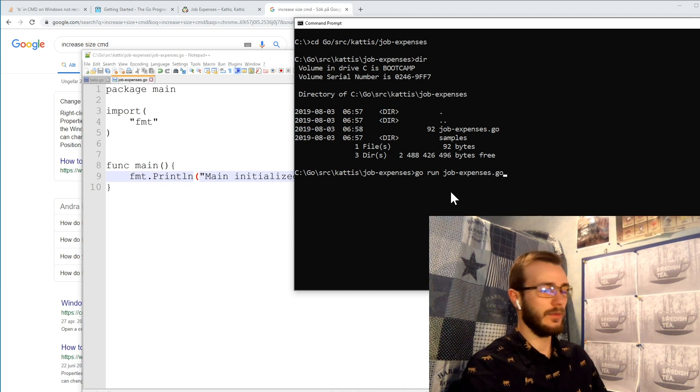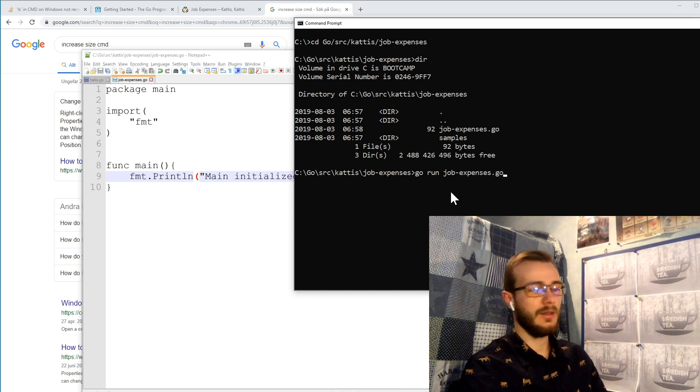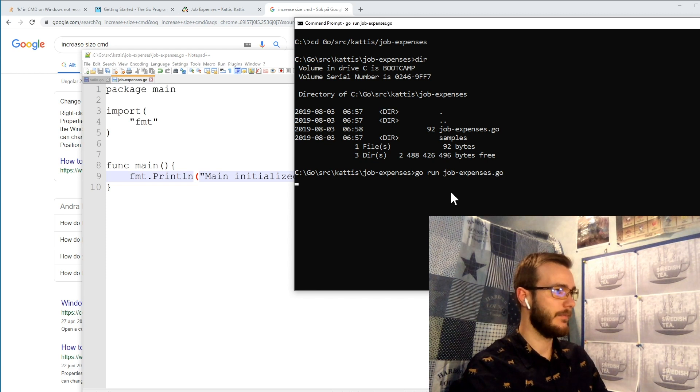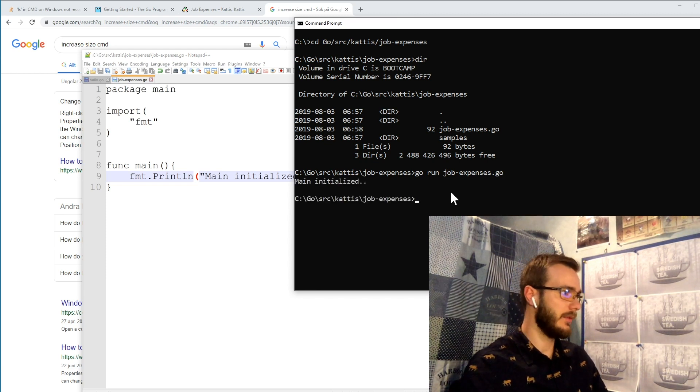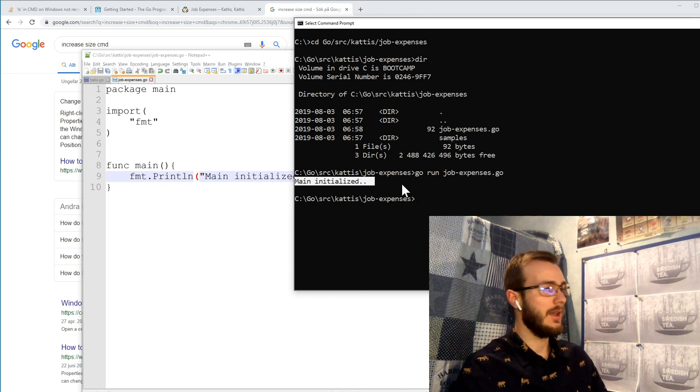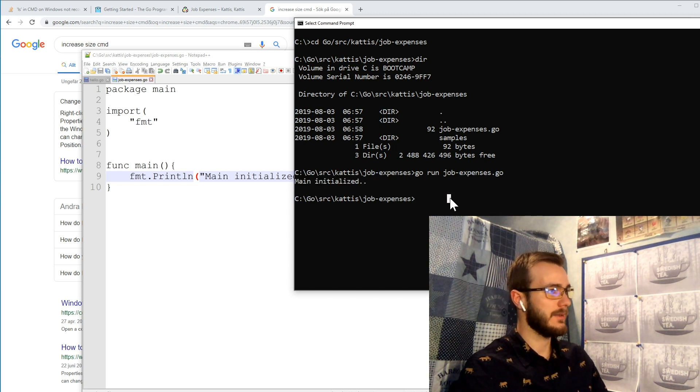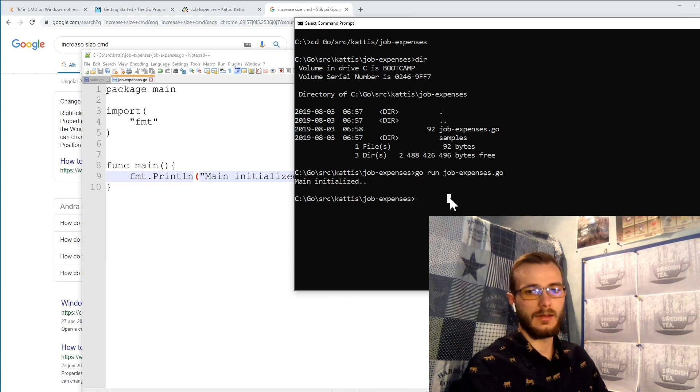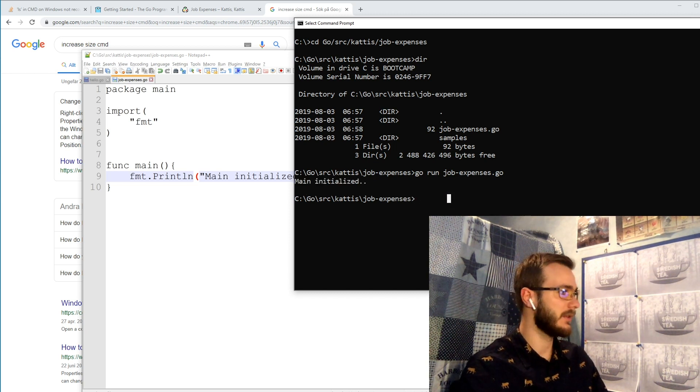And yeah, now we get main initialized as expected and we can see that our script works.